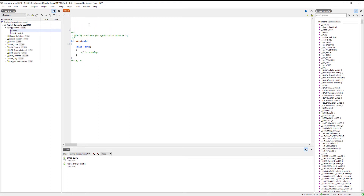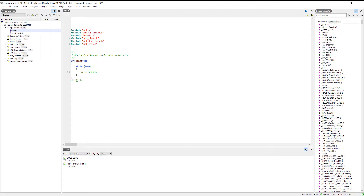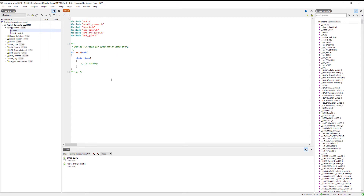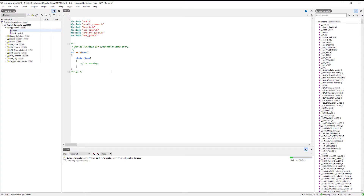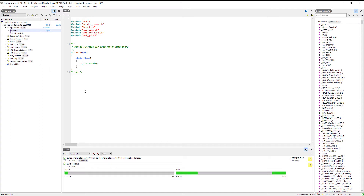Now we have to program the timers. Let's include the files we are going to need — make sure you have included 'app_timer.h' and 'nrf_drv_clock.h'. Let's first compile it and see if everything is good to go. The code compiled and everything looks fine; we don't need to include any other files.